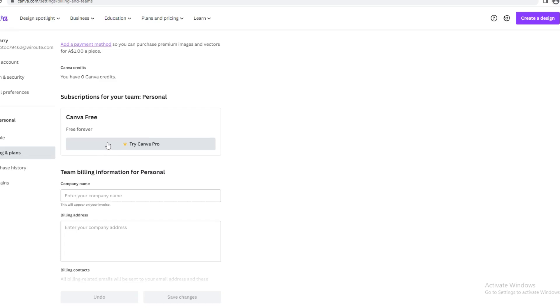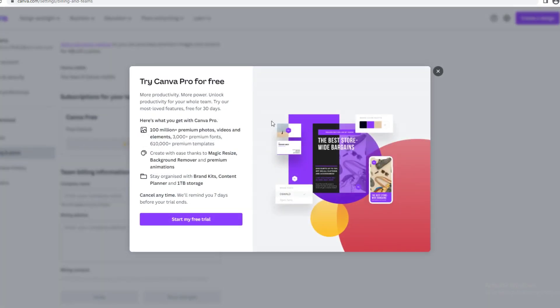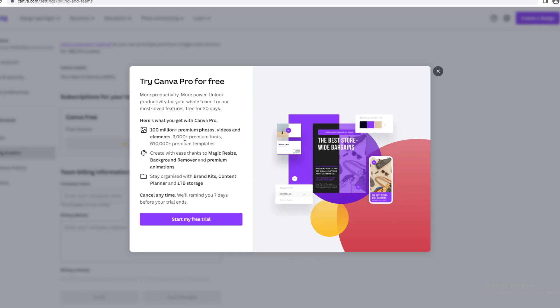Try Canva Pro for free. More productivity, more power. Unlock productivity for your whole team. Try our most loved features free for 30 days. Here's what you get with Canva Pro: 100 million plus premium photos, videos, and elements; 3,000 plus premium fonts; 610,000 premium templates; create with ease thanks to magic resize, background remover, and premium animations; stay organized with brand kits, content planner, and one terabyte storage. Cancel anytime. We'll remind you seven days before your trial ends.